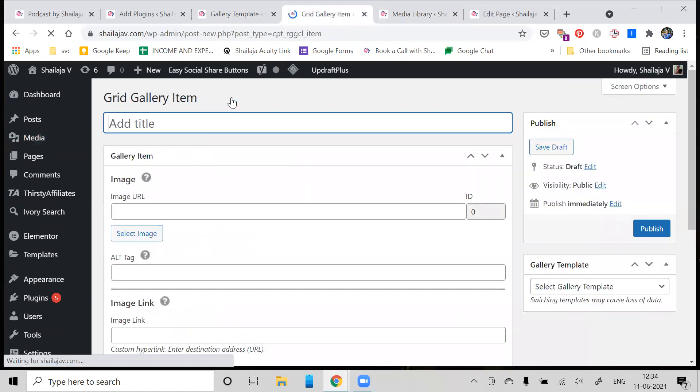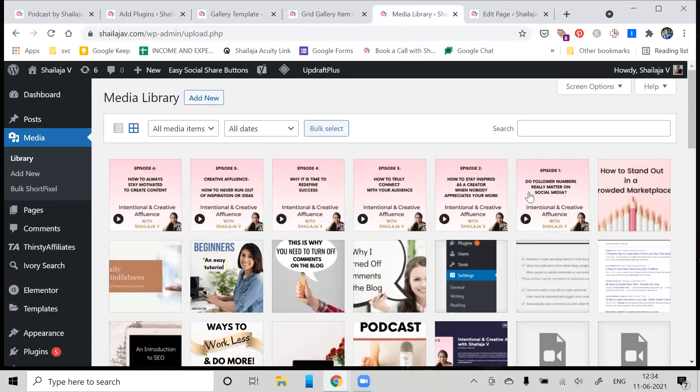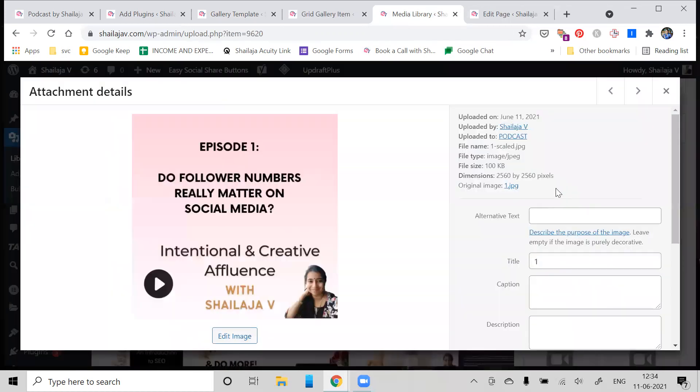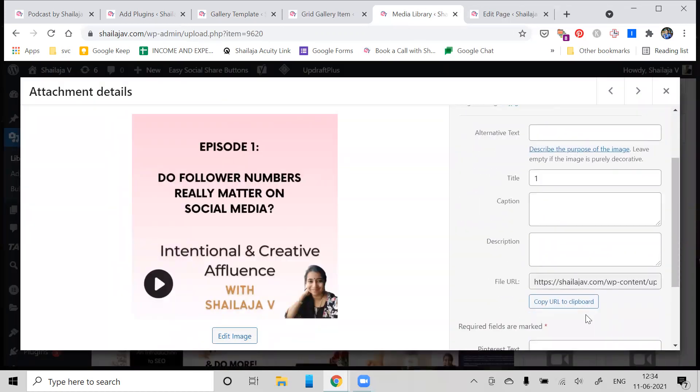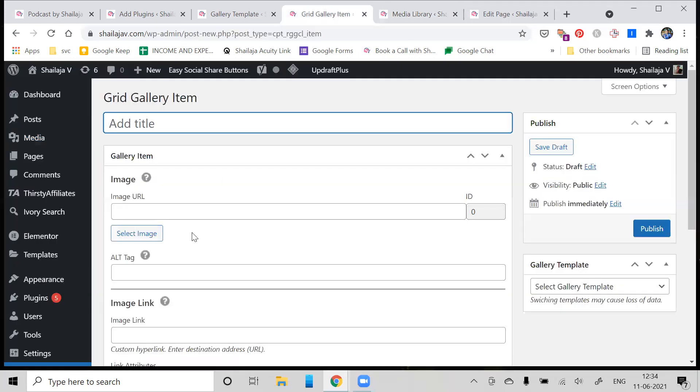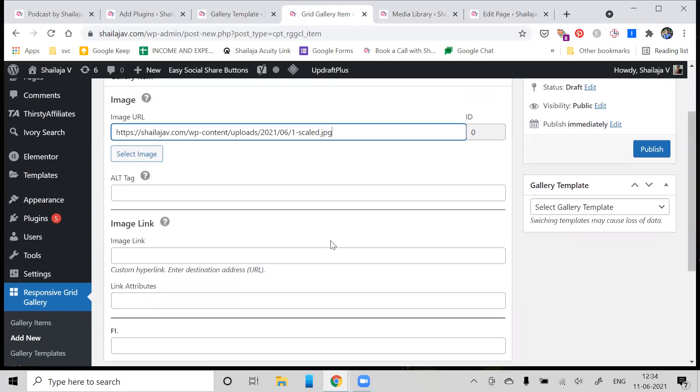I'm just going to show it for you for one particular image right now. Head into Media Library, click on the image that you want added to that particular gallery. Copy this URL - can you see this where it says File URL? Copy this URL to your clipboard.